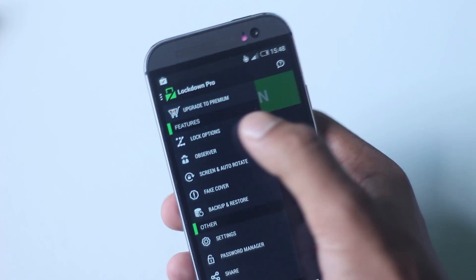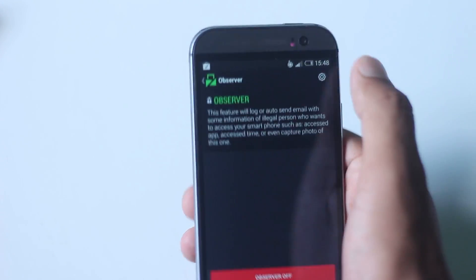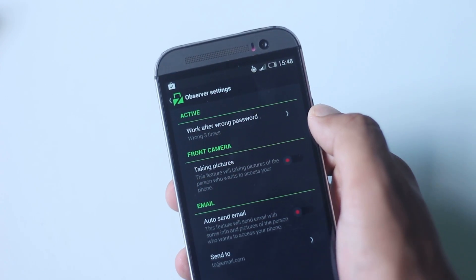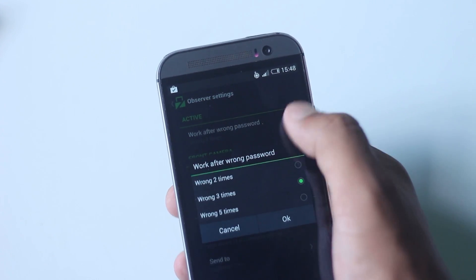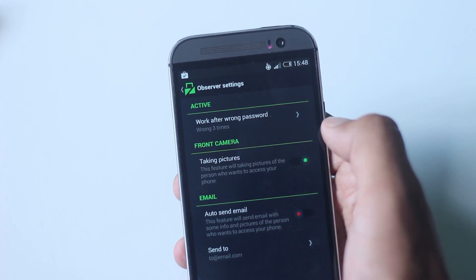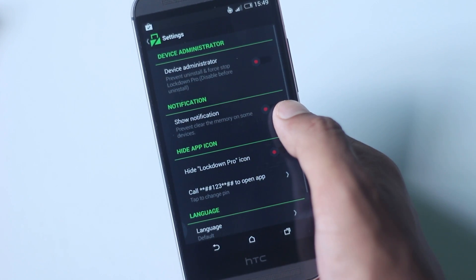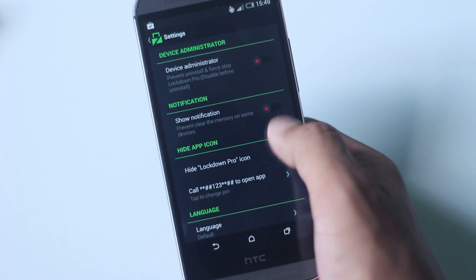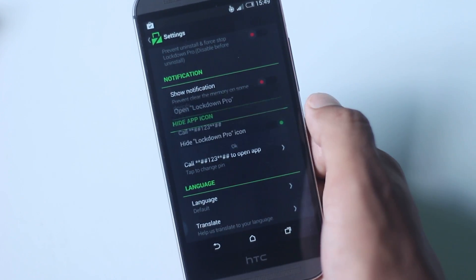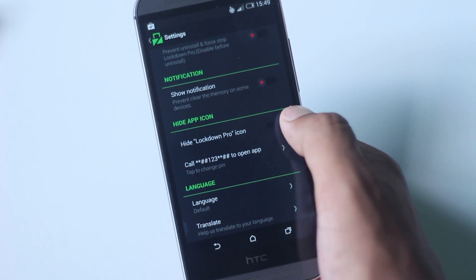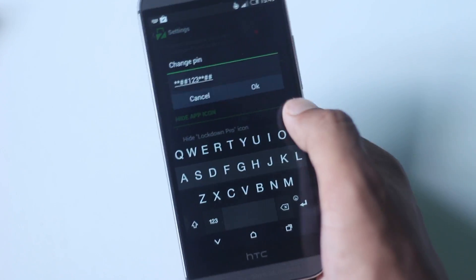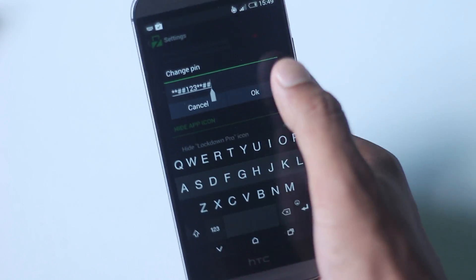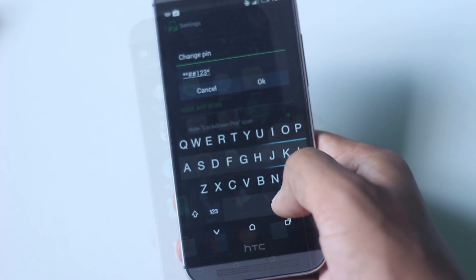From Observer, you can set this application to take pictures when anyone has entered the wrong password three or five times and send it to an email. And there are other features such as Fake Cover. Inside settings, you can hide this application and it will be opened when you call a number you have set inside the application.